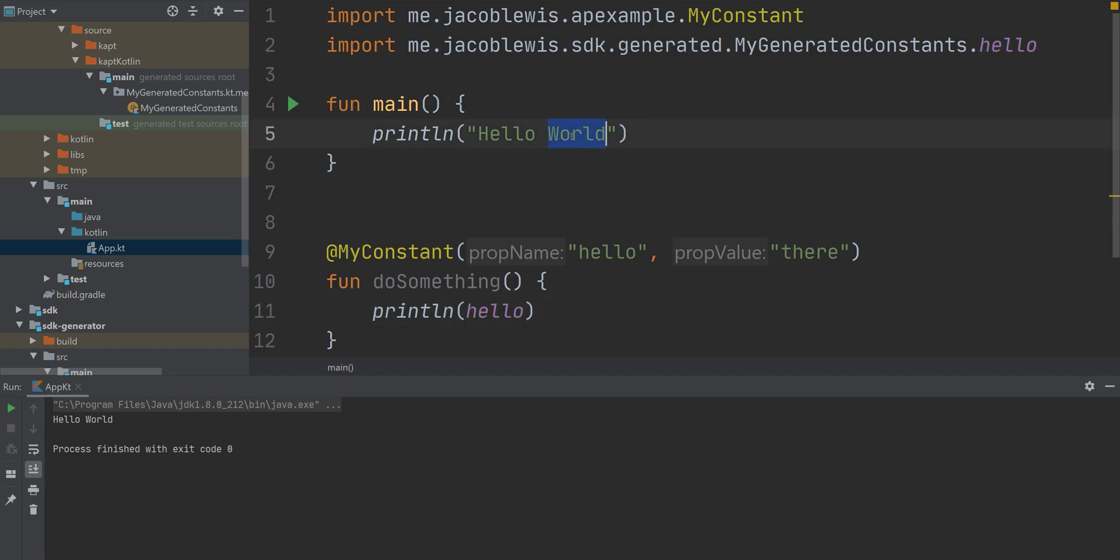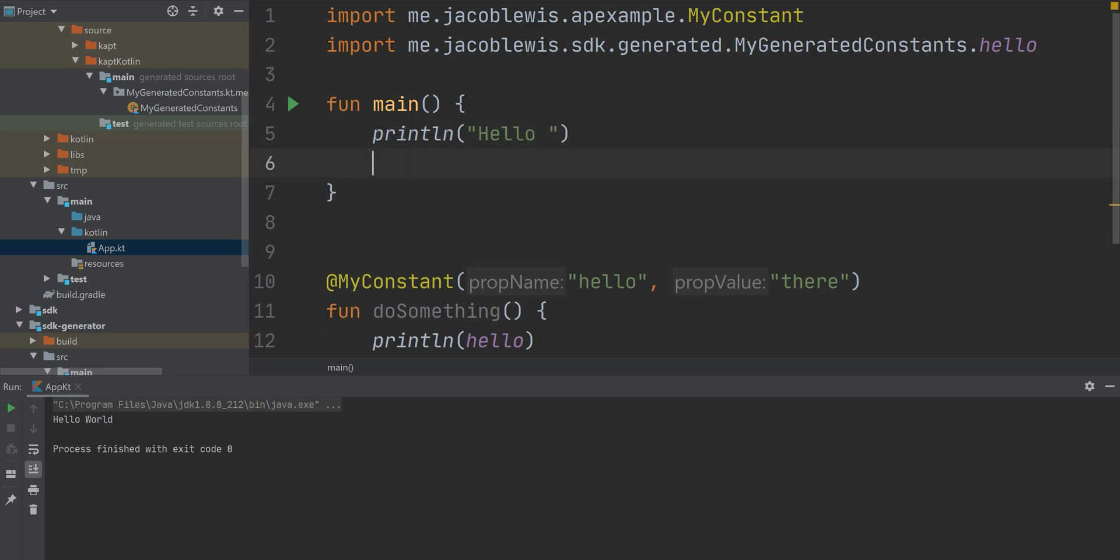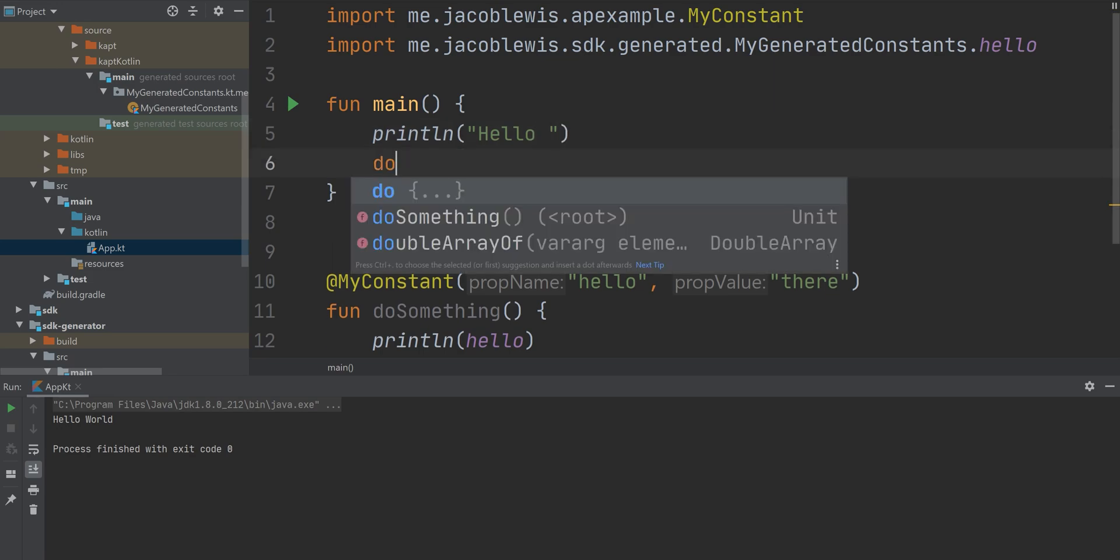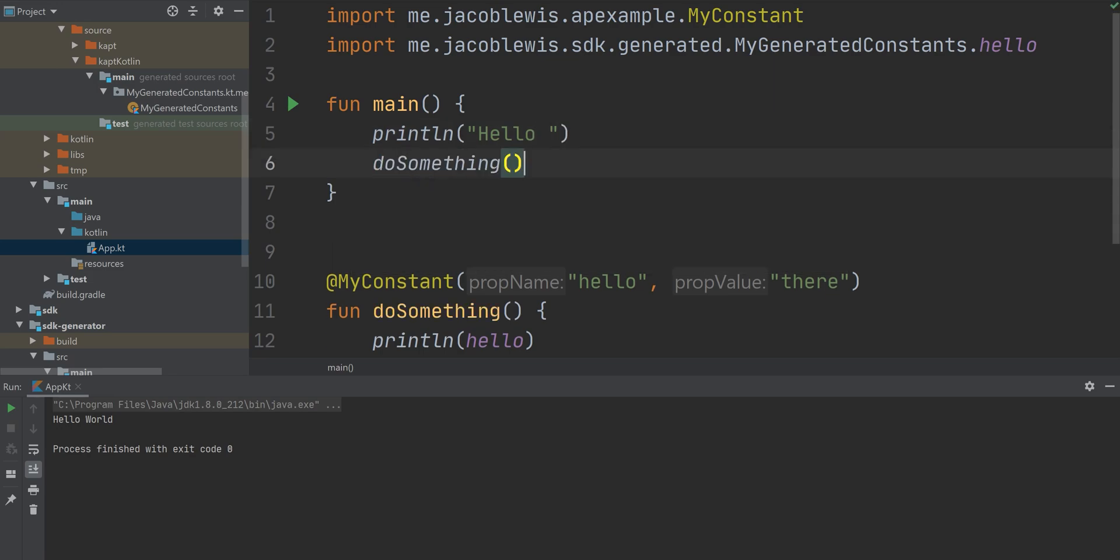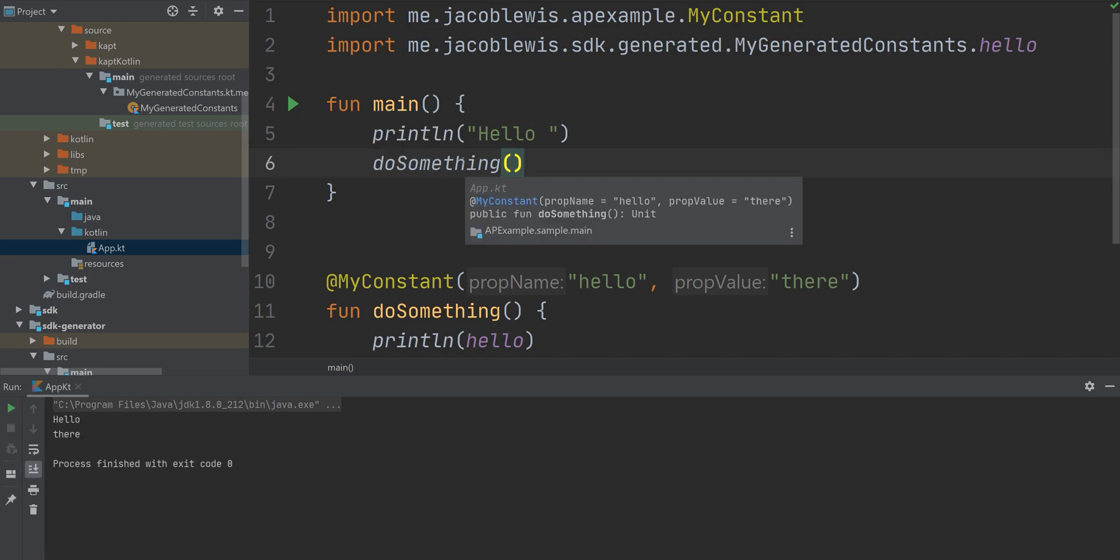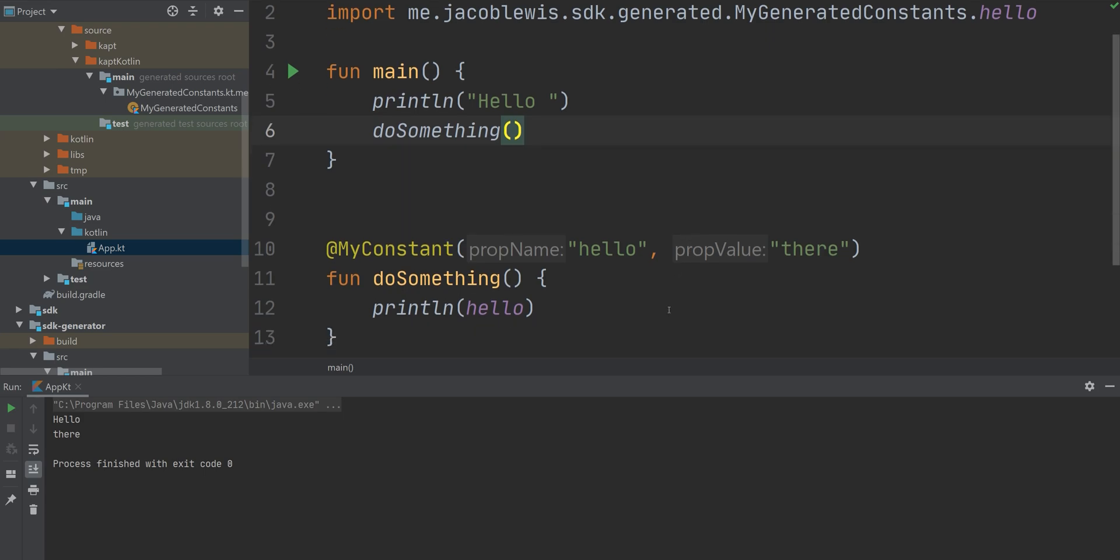Okay, one last thing, I'd actually like this to print out that value. So we'll call that function, do something, run it, and there you go. Hello there.